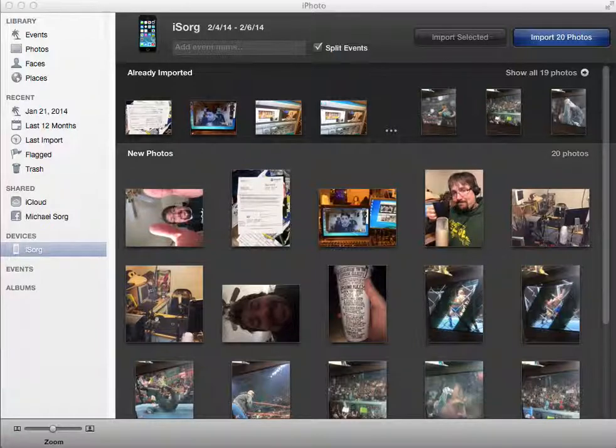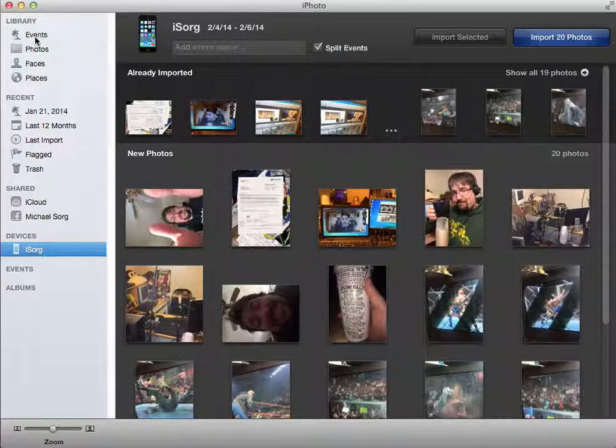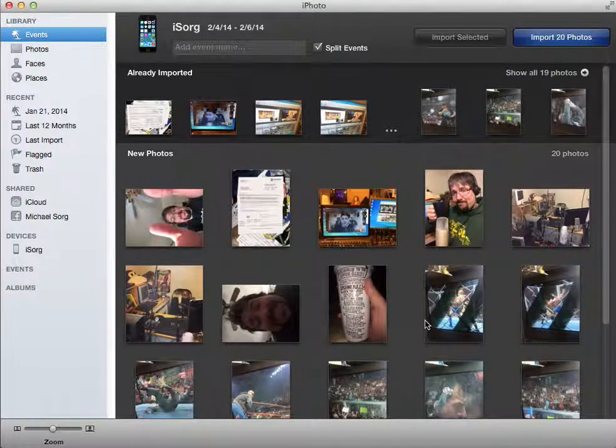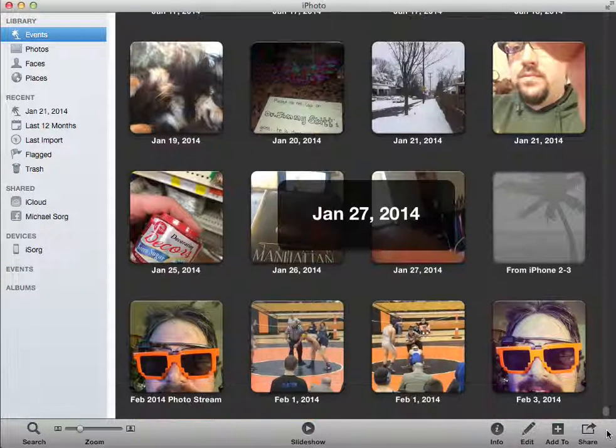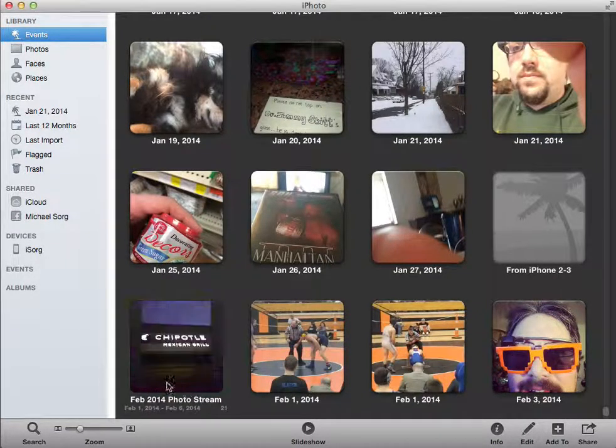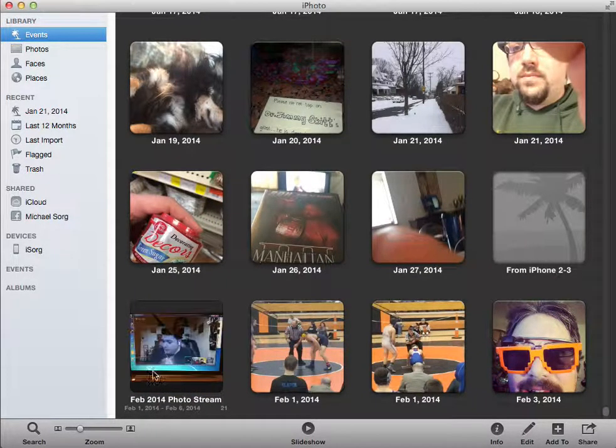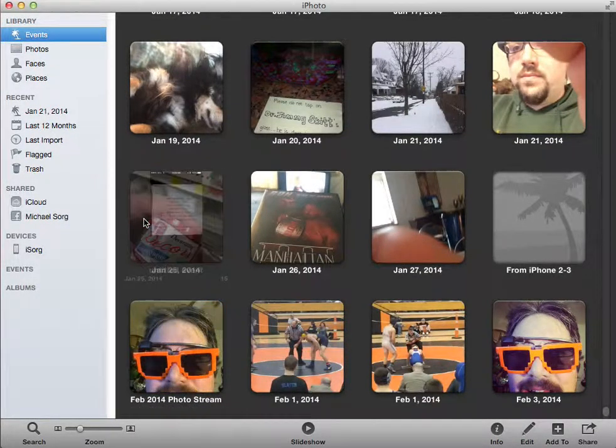Of course, you know that iCloud is bringing a lot of these photos in. When you look over here in your events, you'll see somewhere in here a photo stream. So it's already importing some of those in the background.